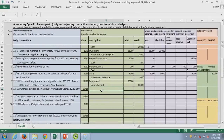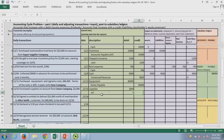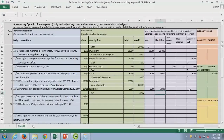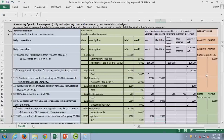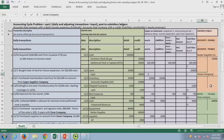Next, we purchased supplies on account — so again, no cash. We're promising to pay in the future. We have resources, an asset, and a short-term liability on the balance sheet. Until we use up the supplies, no effect on P&L, and we haven't paid for the supplies so no cash. But we do need to update our subsidiary ledger since we owe money — Jones Company, and we owe Jones $2,000.